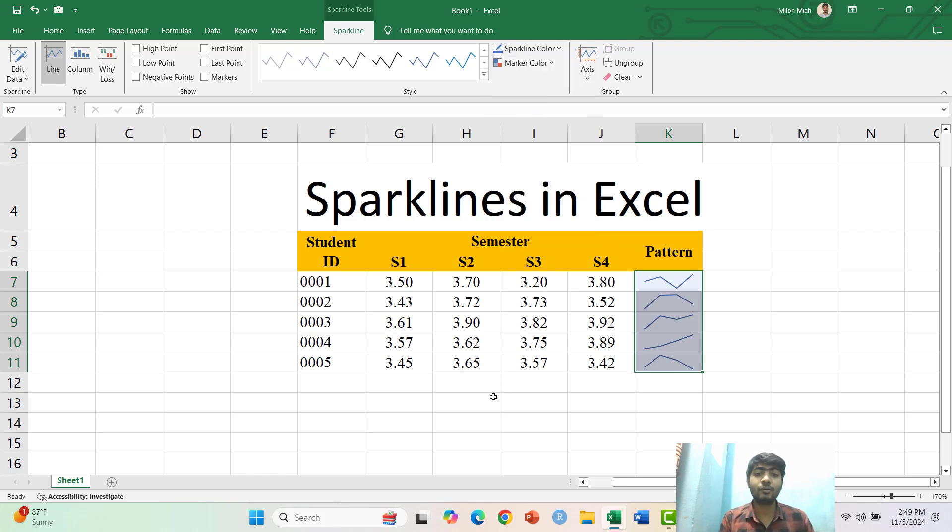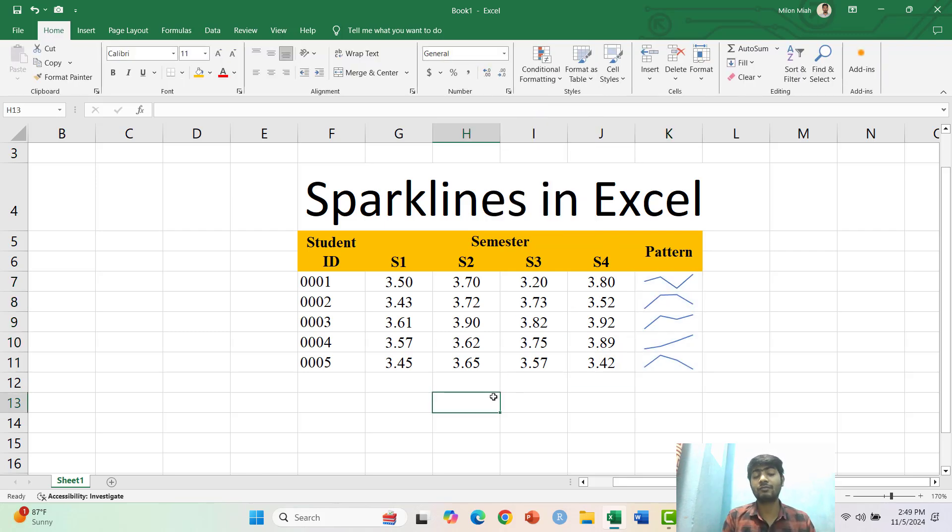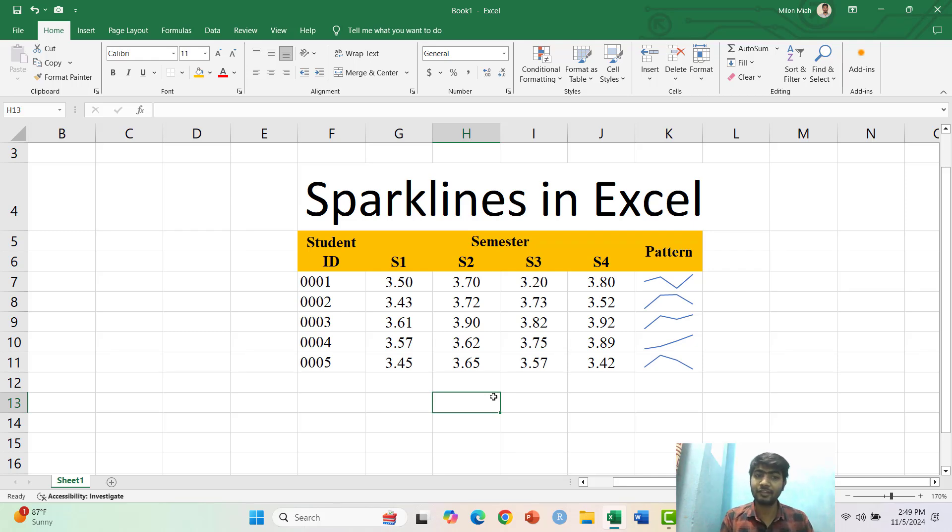So this is the way how you can do Sparklines in Excel. Thank you.